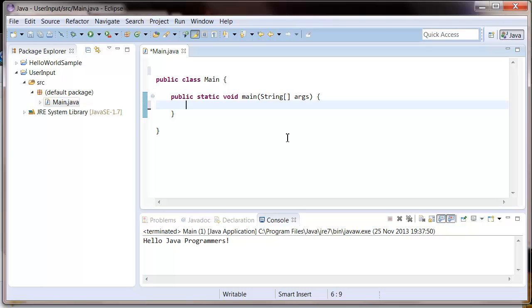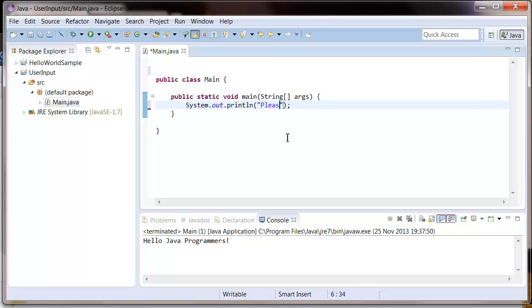Okay, so the first thing we're going to do is ask for the user's name using the system.out.println that we learned in the hello world tutorial. So a little shortcut to do this is to type sysout and then press control space and that will fill it all out for you.